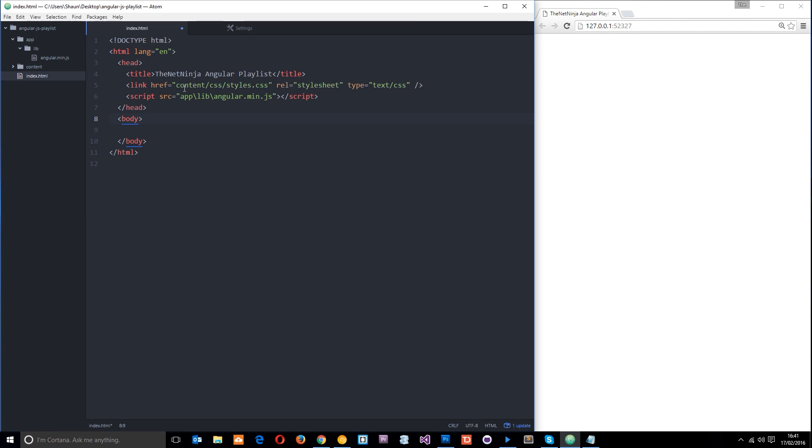Before I start, I want to say that for a lot of AngularJS we're going to need to run our code on some kind of server. That could be a live server or a local one. I'm going to use a local one.